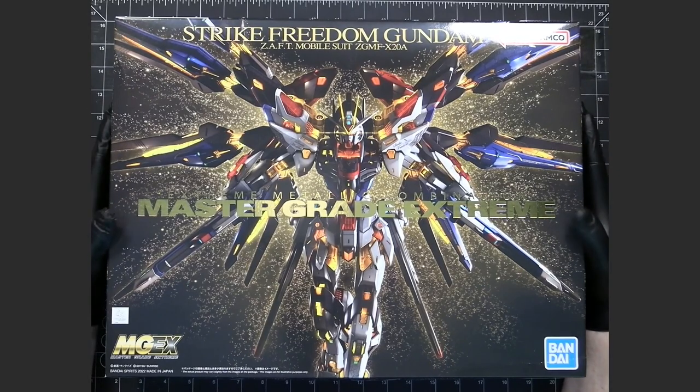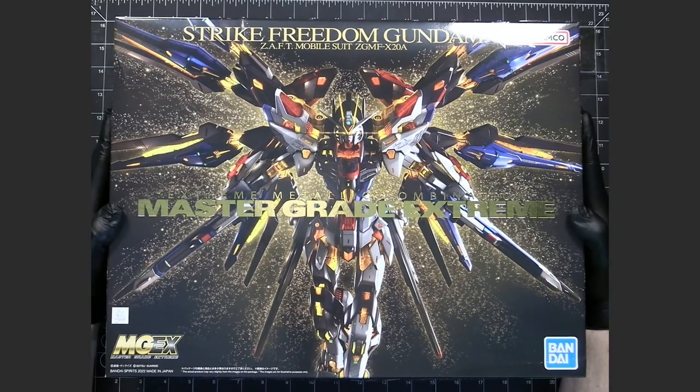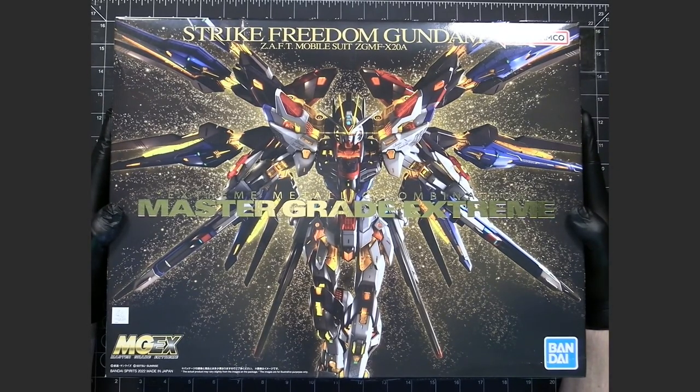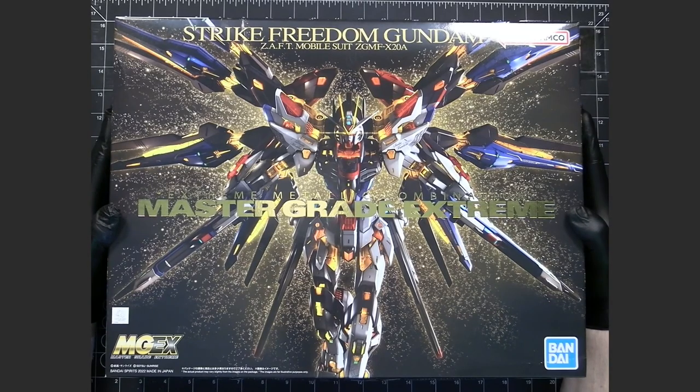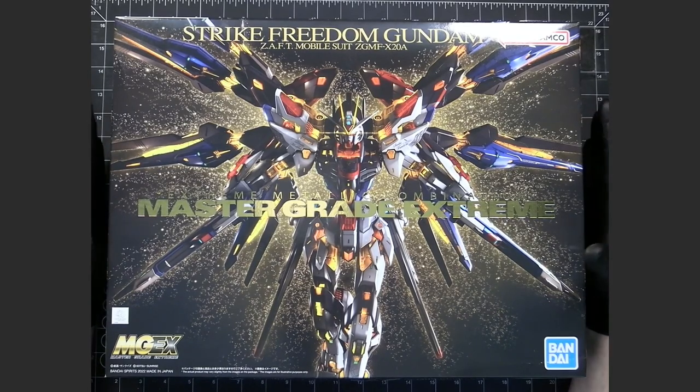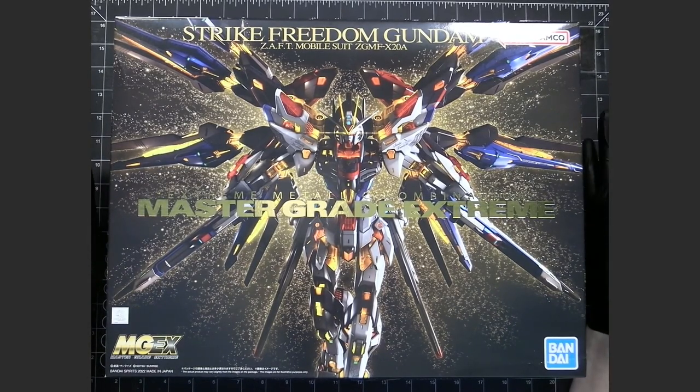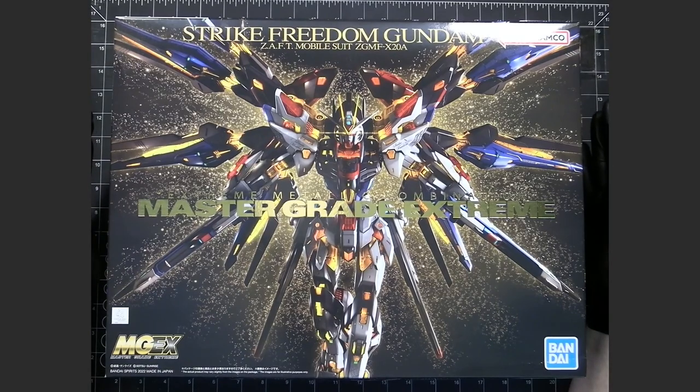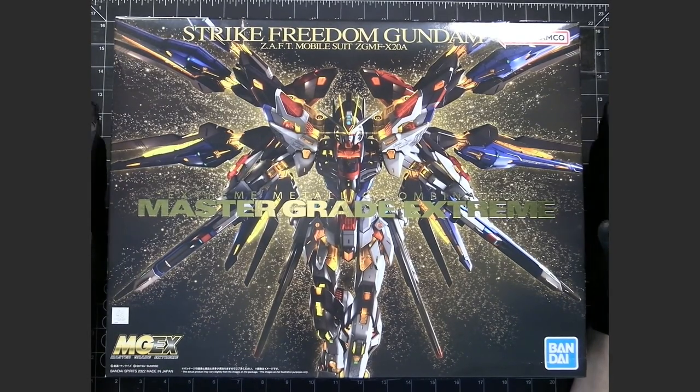So it took quite a while for them to do the second kit. I think the Unicorn Gundam came out probably like 2016 or so. So at the time of recording, it's been about seven years or so.